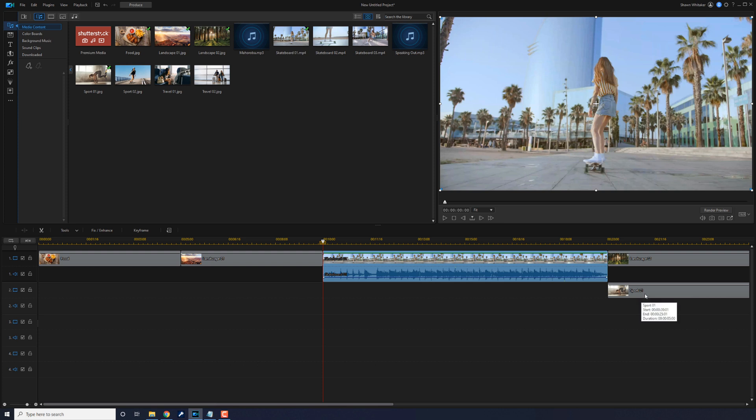That moved the clip that was on the other track and it kept it in sync. So no matter how many tracks you have or what other assets, it'll move everything past that clip over and keep it all in sync.